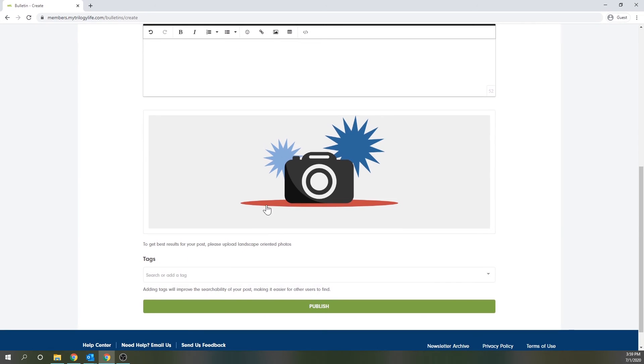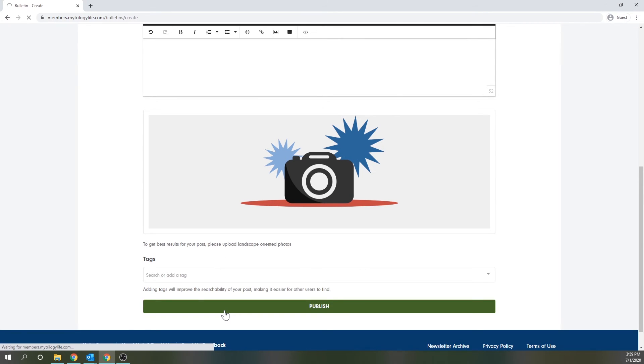And then finally you can add any tags to help with the searchability of the post. When you're ready hit publish and your post will instantly go live.